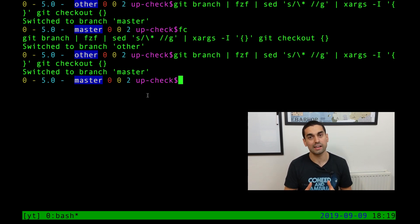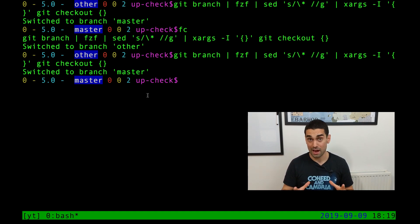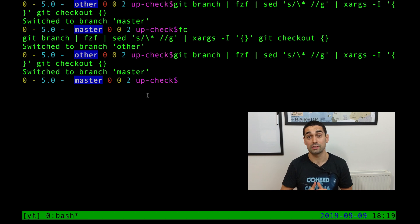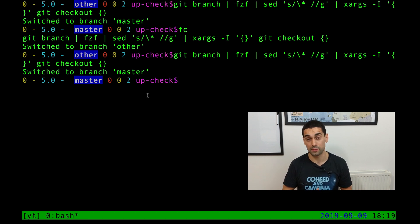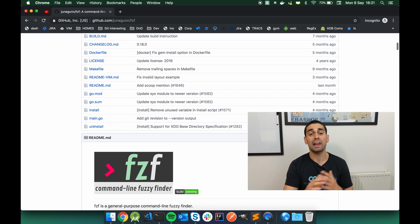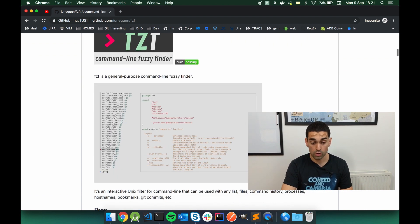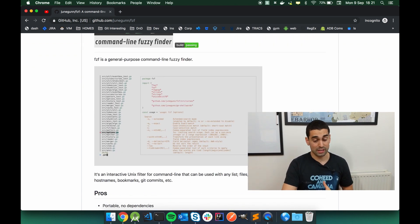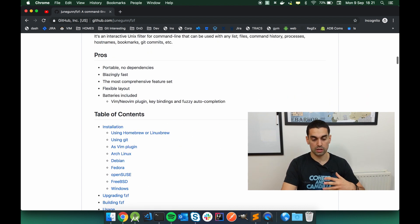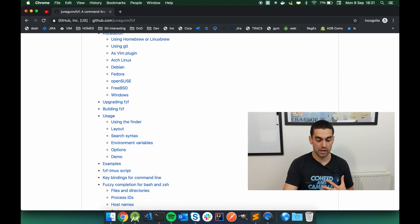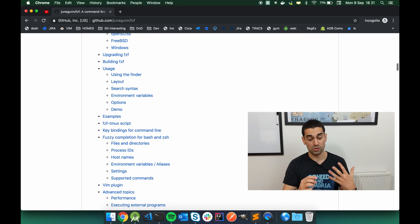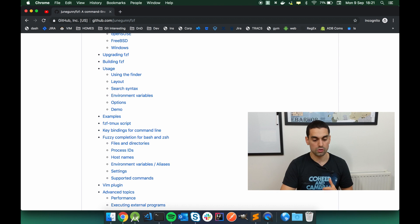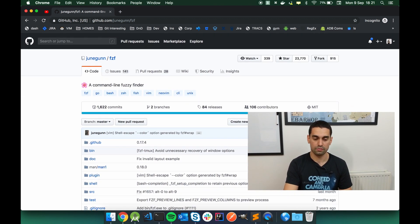But of course, that just highlights the power that FZF has. And hopefully now seeing that you're thinking of many different things that you can actually do with it. Over on the GitHub page, of course, there's loads more information about the plethora of things that you can do with FZF. And of course, just a note, it is incredibly customizable. You can change the complete appearance of it. You can do different things with it. You can even install FZF into Vim, which I do have as well. And I'll show you in another video to make Vim even more powerful using the power of FZF.